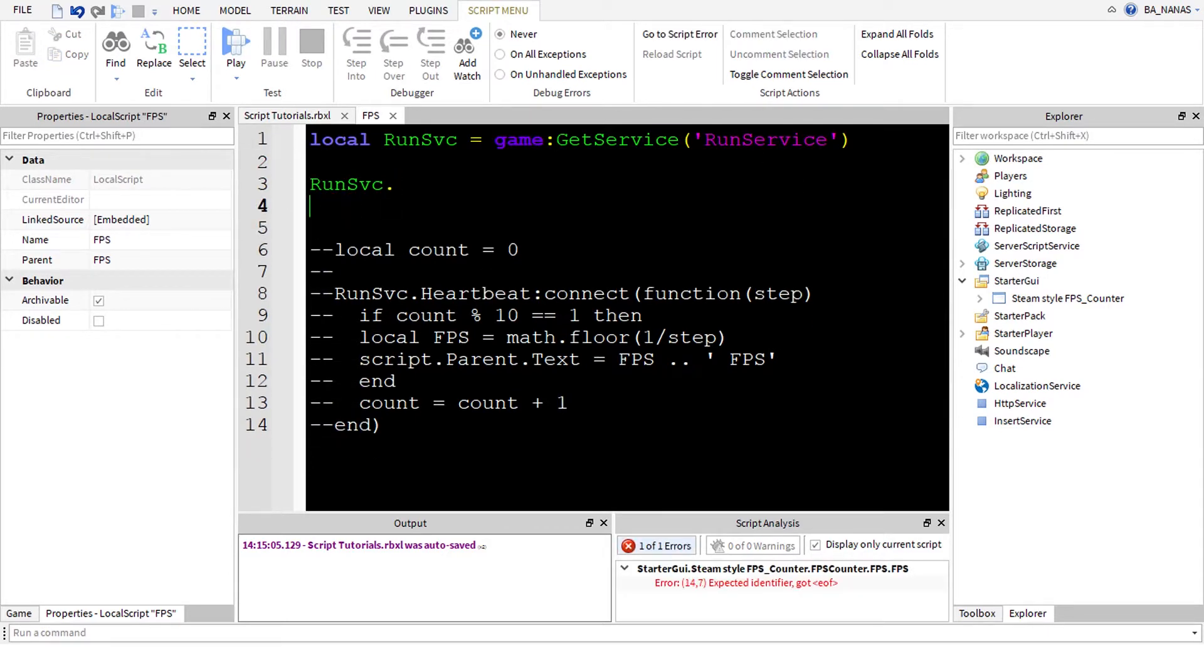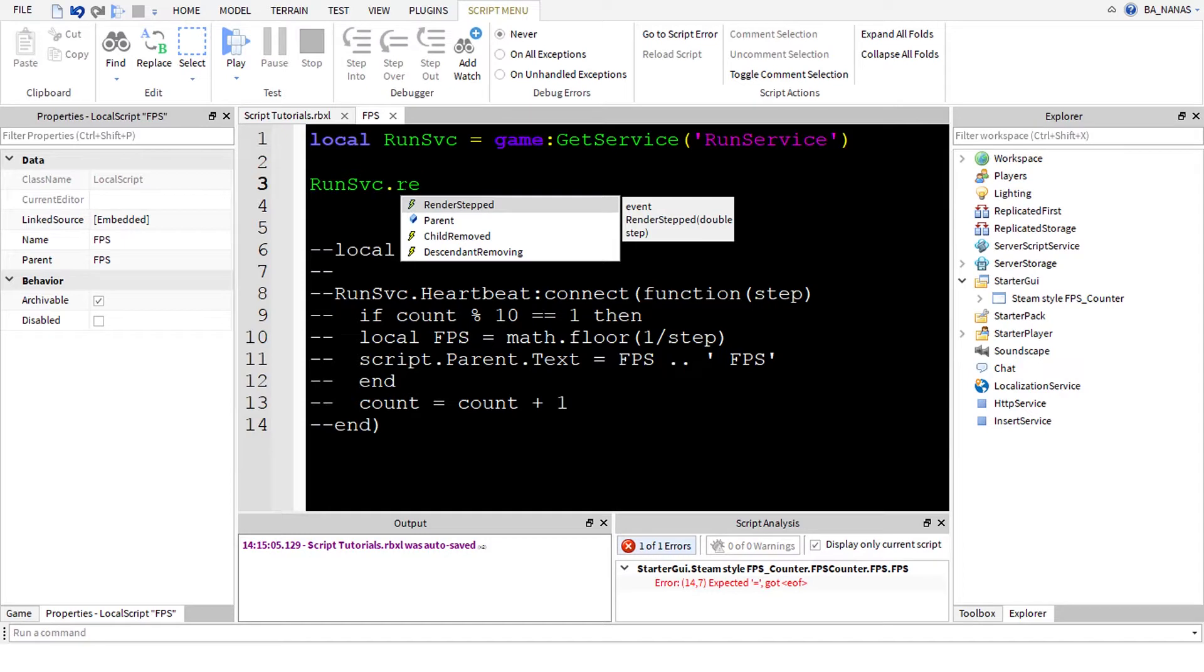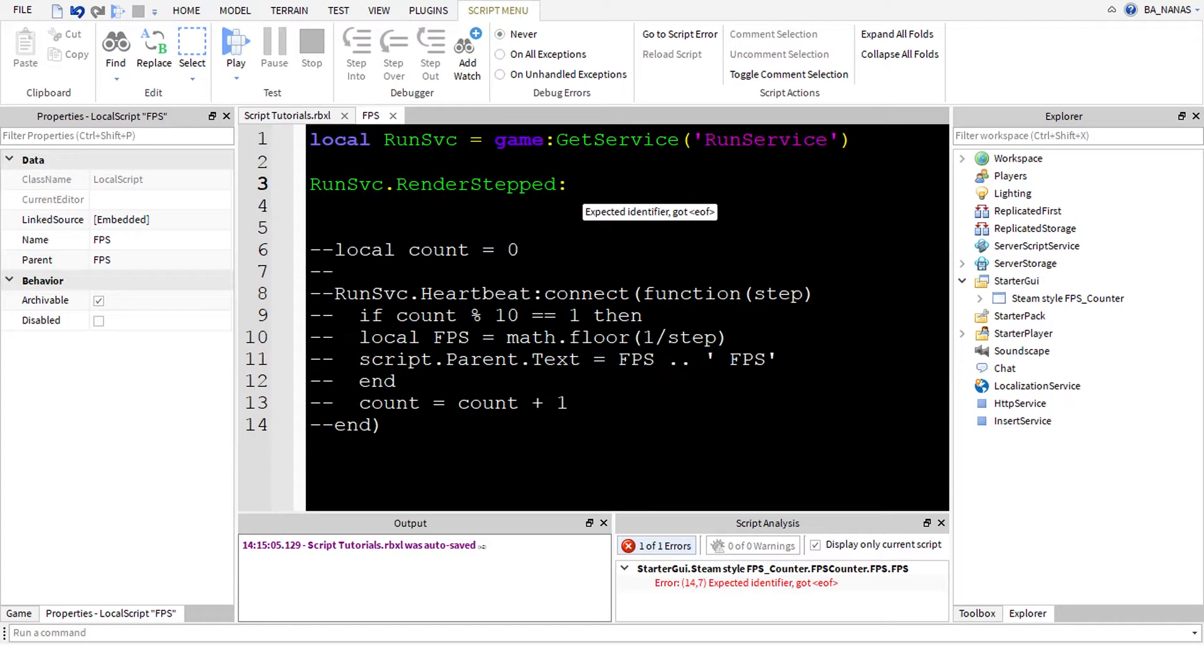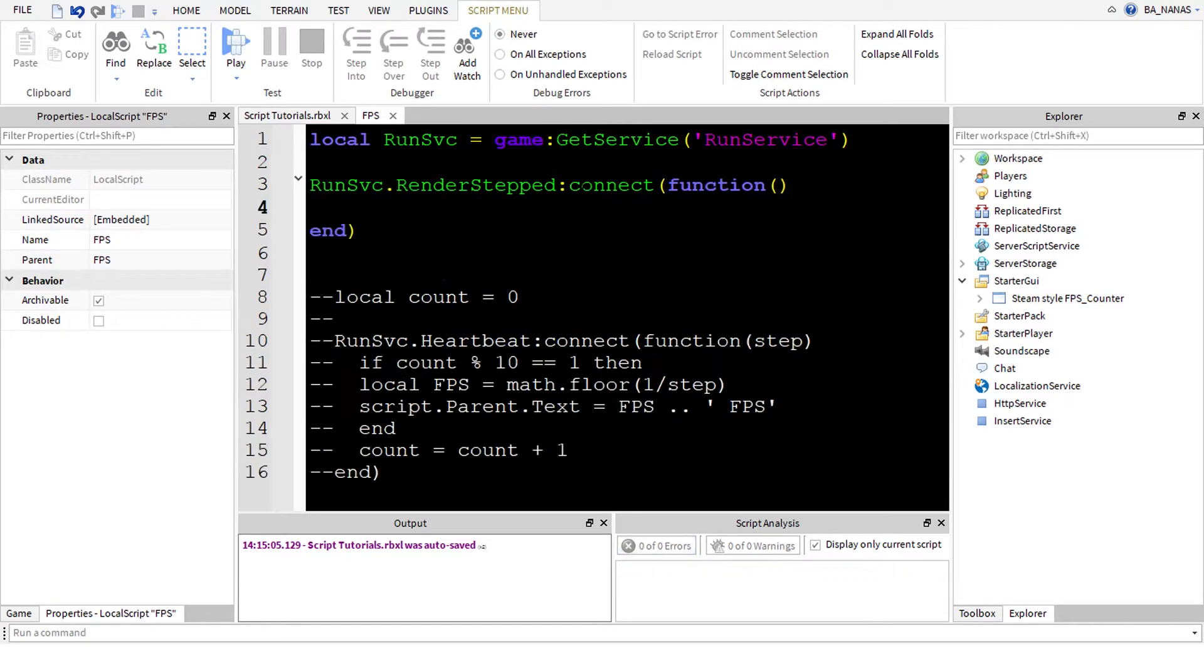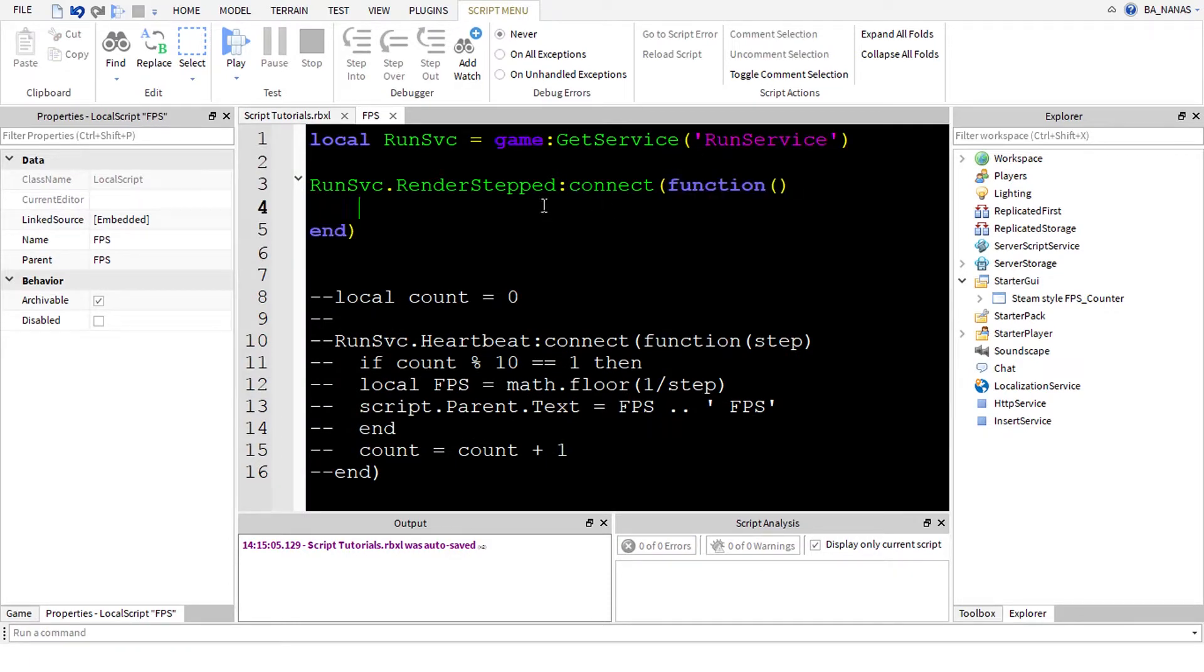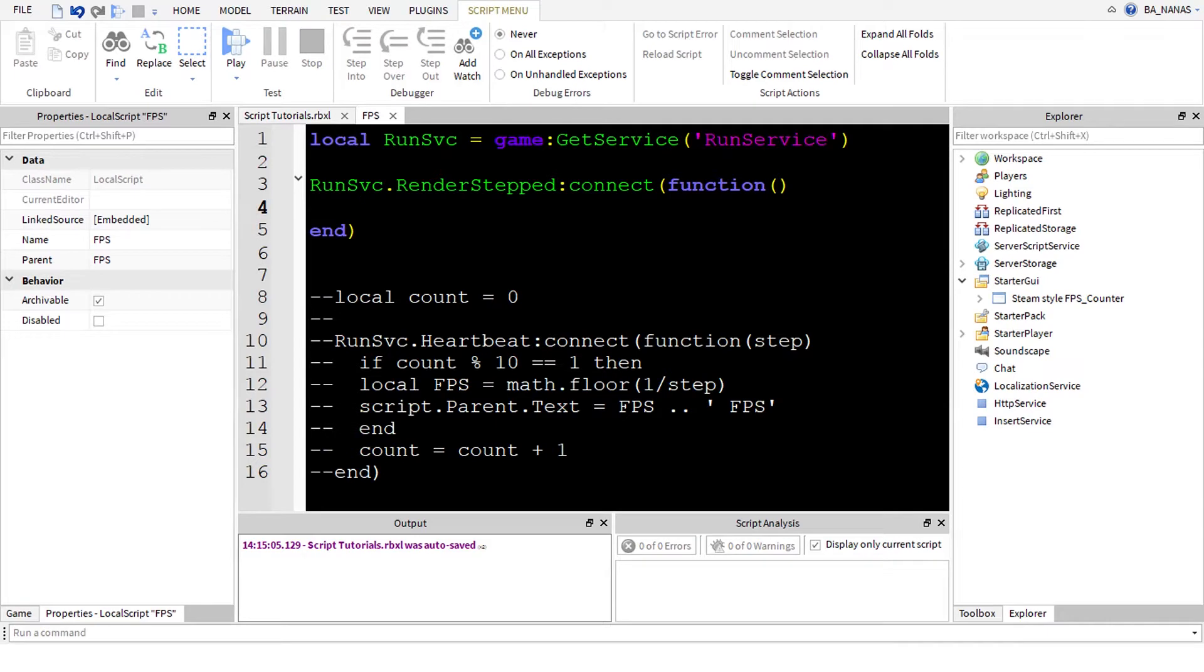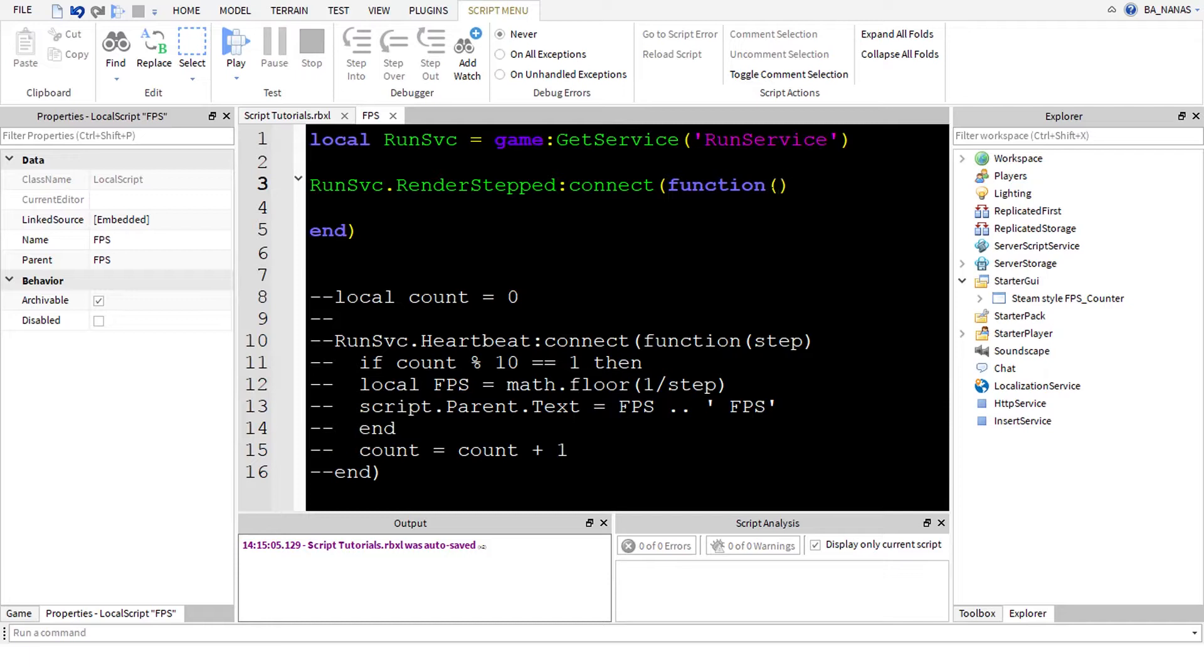Another thing is RenderStep and I don't really see the difference between Heartbeat and RenderStep. Maybe there is one, if there is you can write in the comments. You will write connect function which is this function. RenderStep also fires approximately 60 times a second, which means 60 frames a second, and its argument is also step, the same argument as Heartbeat.